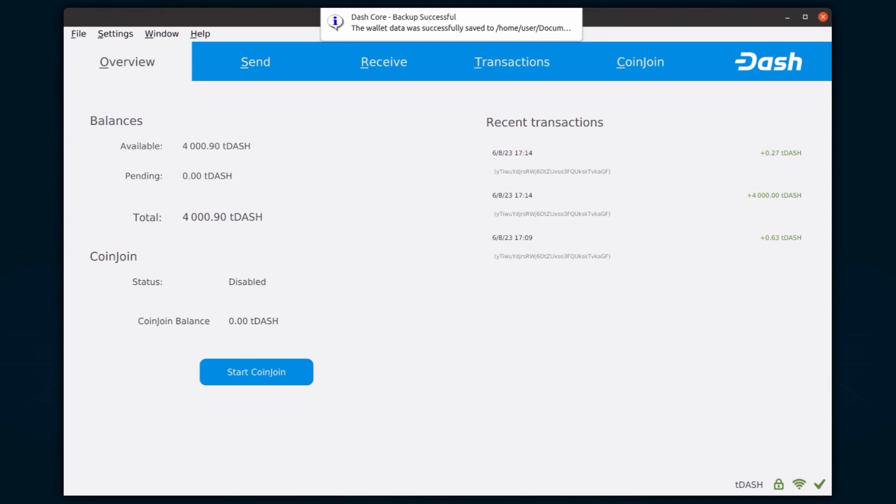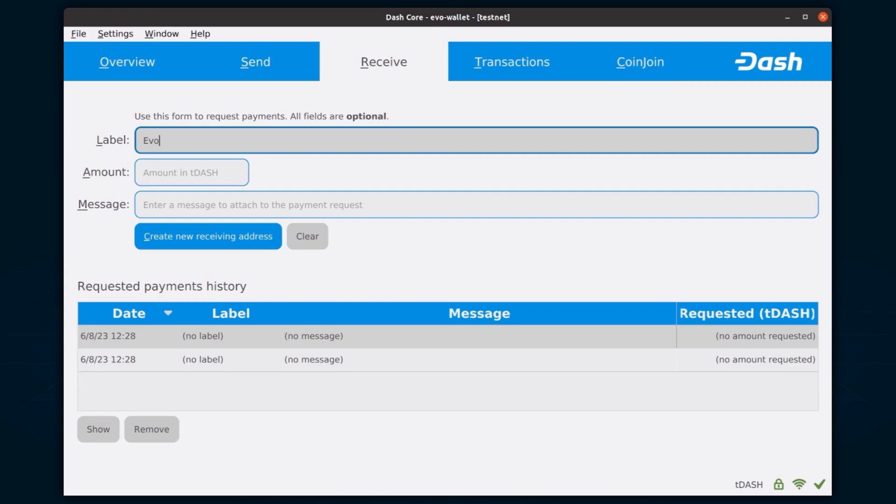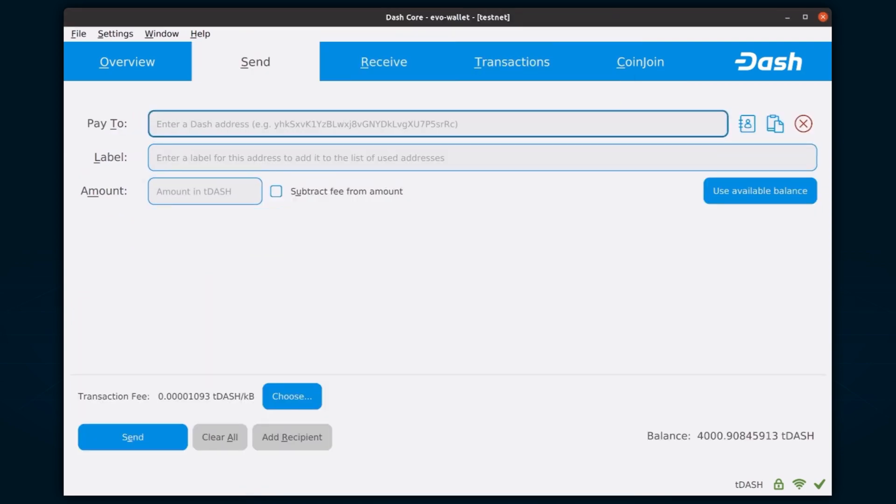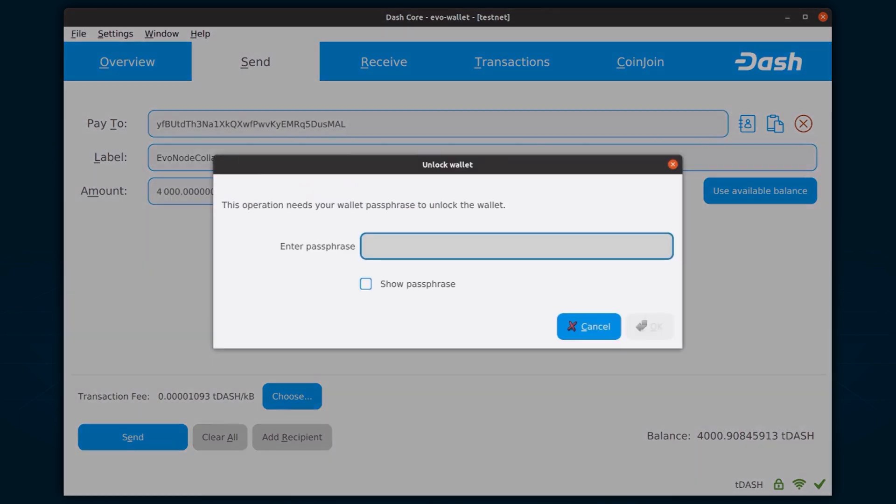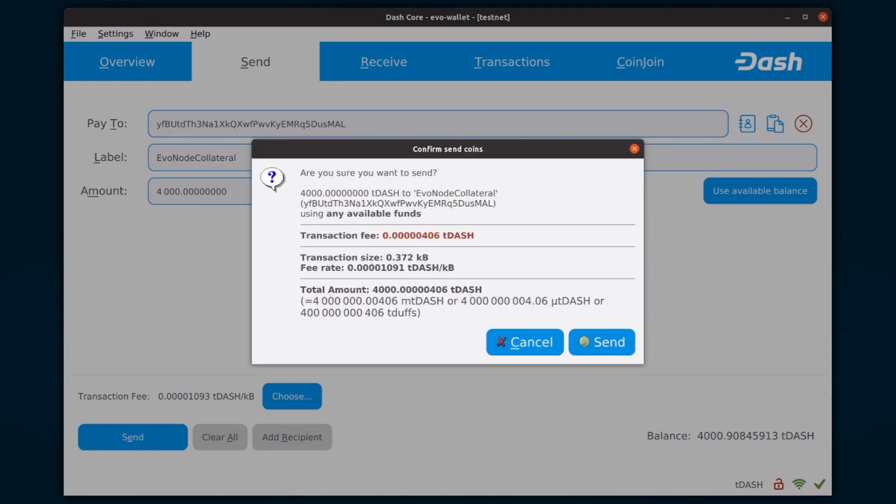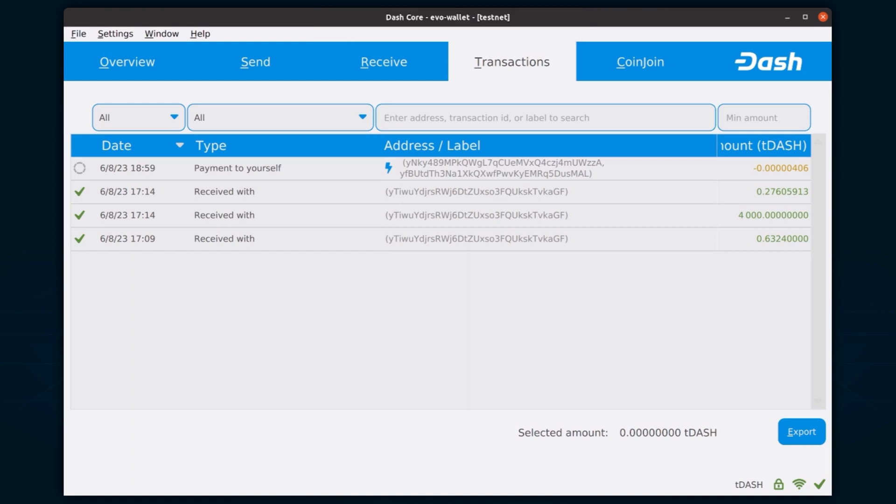Once your wallet is secure, send exactly 4000 Dash in a single transaction to the new address you generated earlier. You can send this from another wallet or from funds already in your current wallet. After sending the transaction, view it on a blockchain explorer by searching for the address. Remember that you need 15 confirmations before registering the masternode, but you can proceed with the next step of generating your masternode operator key.